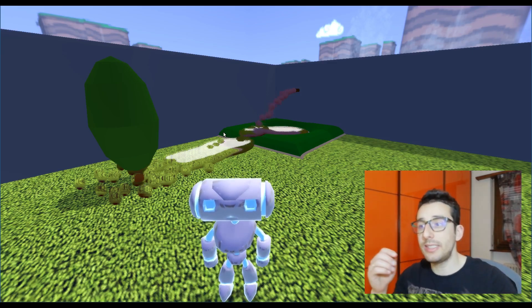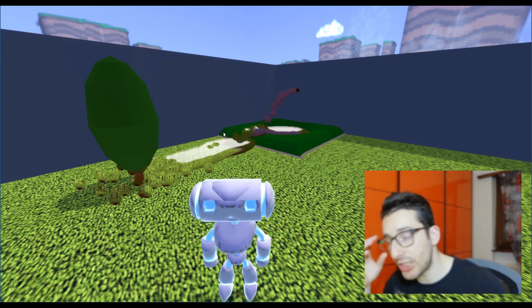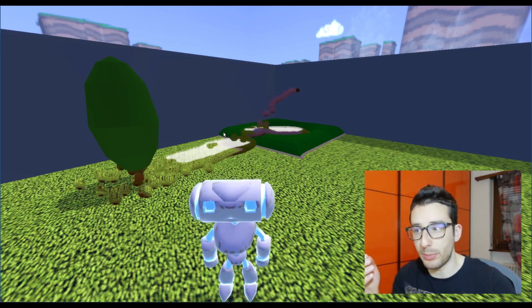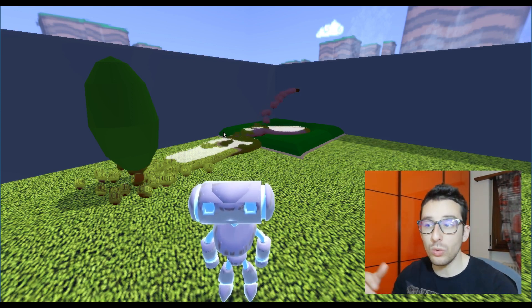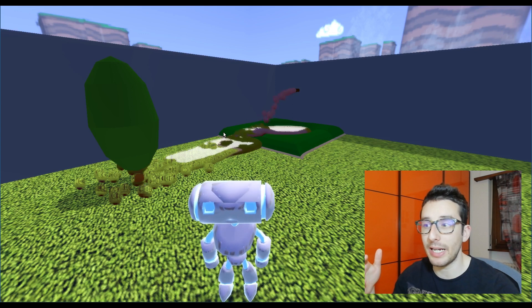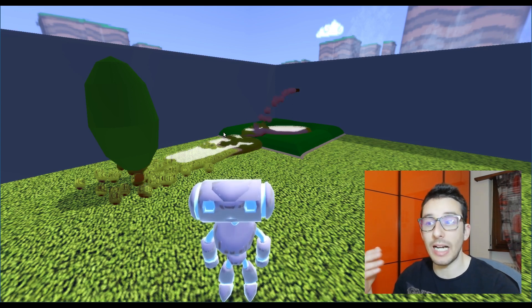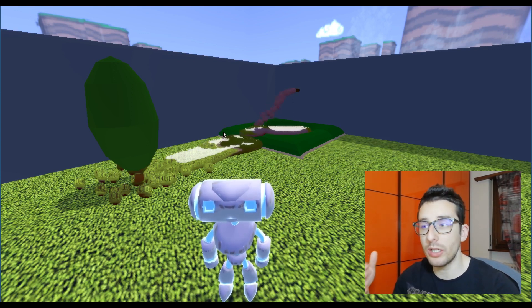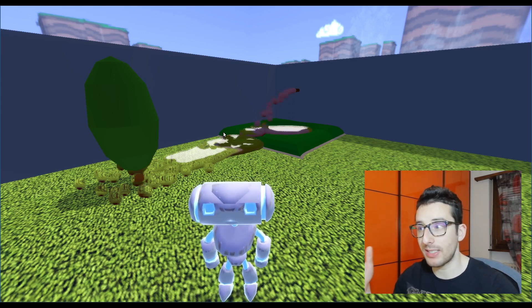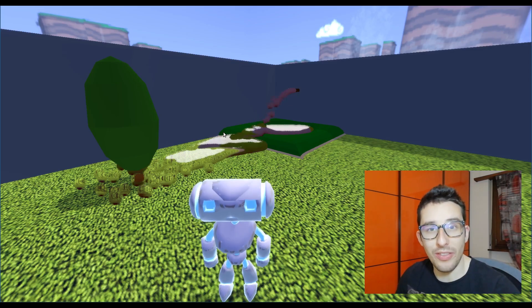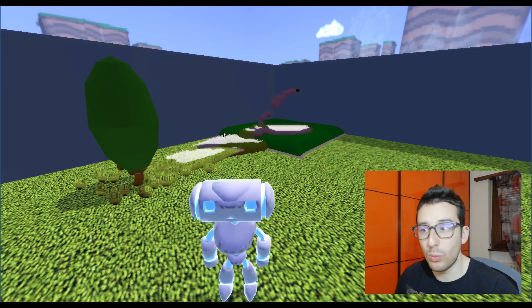As you can see the shader shading the water is really simple. You can always improve this shader by adding a lot more effects like the foam. For now that's it.